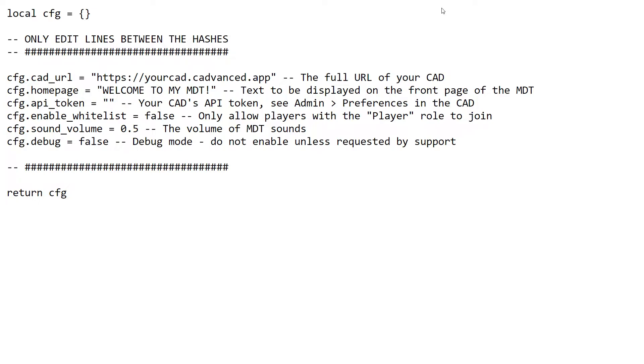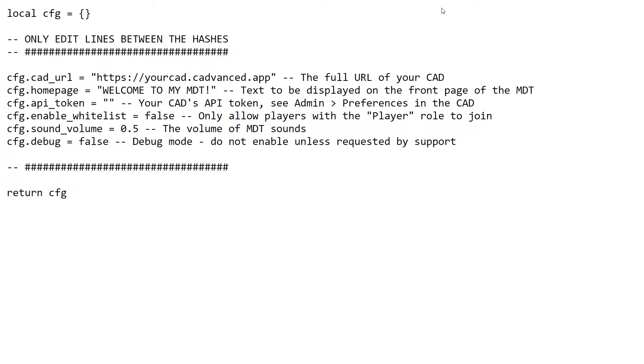The next option, API token, needs to be a string of characters. It can be anything you like, but it has to match a preference within the CAD. If you go to admin preferences in the CAD, you'll see there's an option for the API token. The token specified there has to be the same as the token specified here. As I say, it can be anything you like as long as it matches.